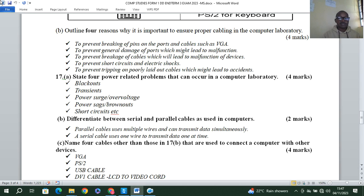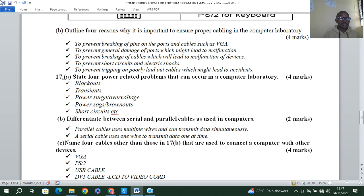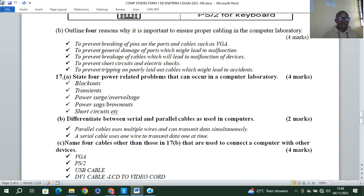Differentiate between serial and parallel cables as used in computers. A parallel cable uses multiple wires and can transmit data simultaneously, whereas a serial cable uses one wire and transmits one bit of data at a time but at a very high speed. Other cables used to connect a computer with devices include VGA cable, PS2 cable, USB cable, and DVI cable.